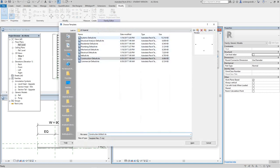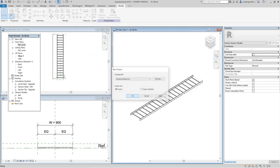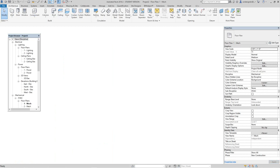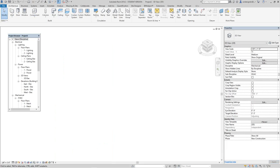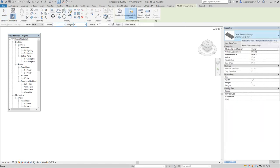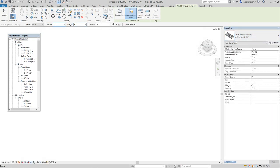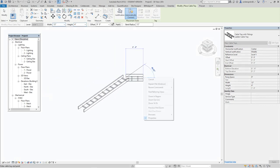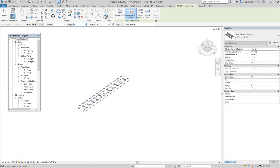I'm going to open up a project — it's just an example, a systems project. Let's open this one here. Now when we get into the project environment, I'm going to go to a 3D view and place a cable tray. On the systems cable tray, we'll use the type selector to take a ladder type so we can see the rails. There's our cable tray.